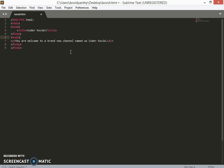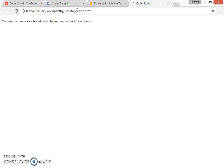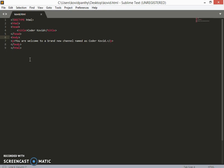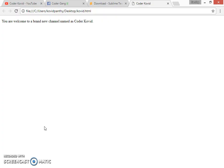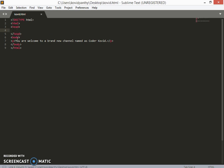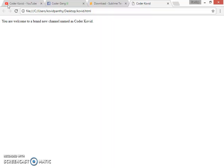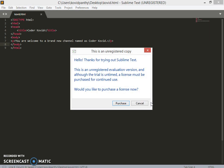I've already coded a simple thing. I haven't saved it so let me save it by clicking Ctrl+S. It's saved. Let me just load it and you can see 'You are welcome to a brand new channel.' This is just a paragraph p tag inside the body. This title does: here you can see Coder Kovid. If I don't put this title, let's see what will happen.